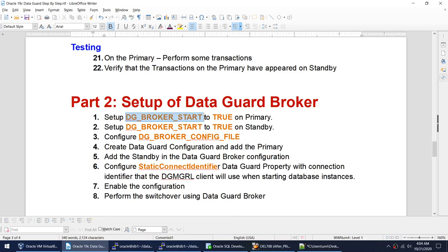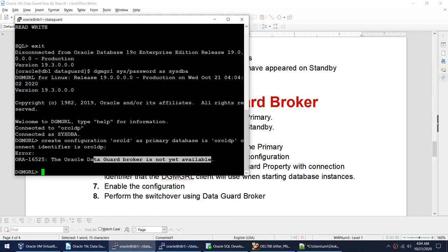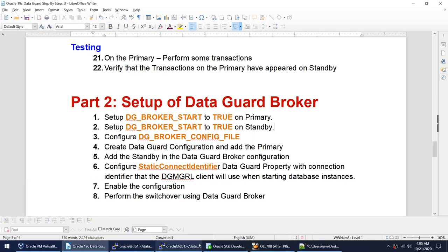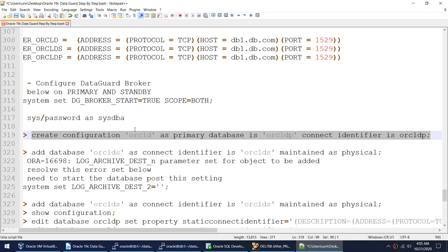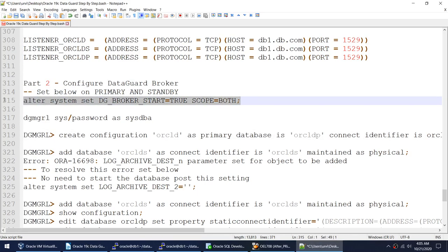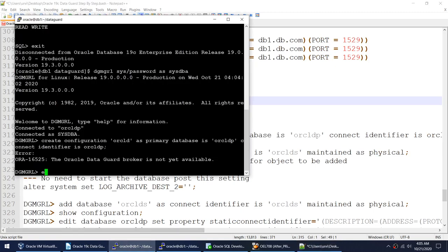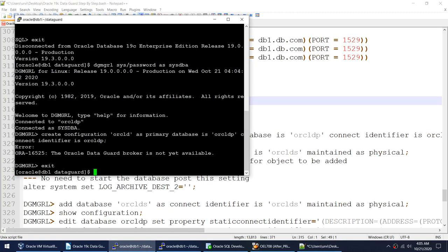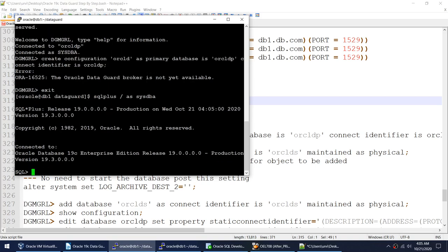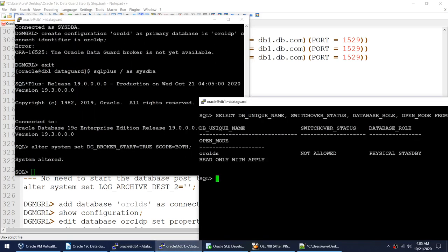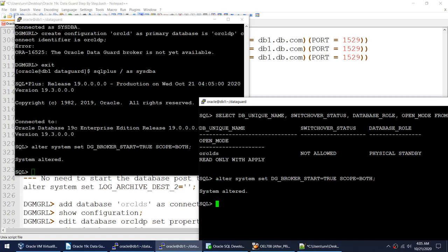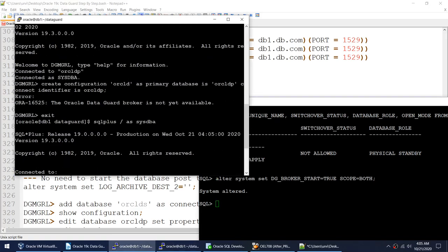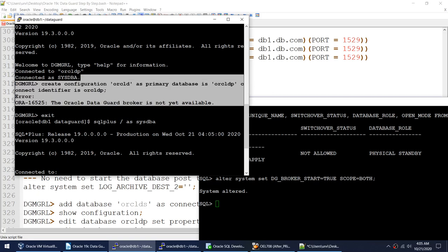The reason it fails is that the Oracle Data Guard Broker is not available because dg_broker_start is not set. If it is not set, we cannot add the database into the Data Guard Broker configuration. We got error ORA-16525: Oracle Data Guard Broker not available.